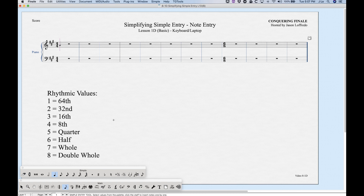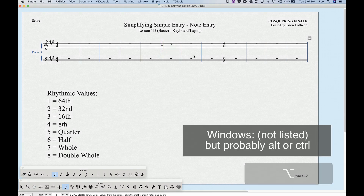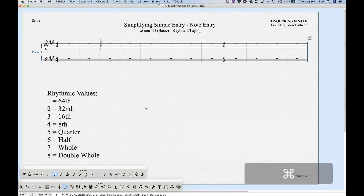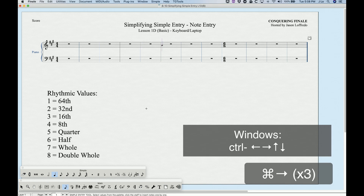Once we've done that, we're in our simple entry tool and we can see our simple entry cursor — this little vertical purple line — and there's a quarter note grayed out that shows us where we are. We can get to a different measure by holding down Option and clicking in another measure with the mouse. Once we're in a measure, we can move around with Command and arrow keys: Command Right moves right, Left moves left, and Up and Down move between staves.